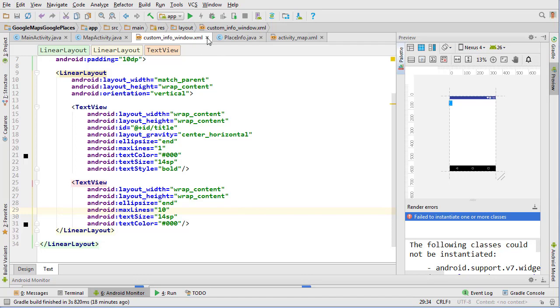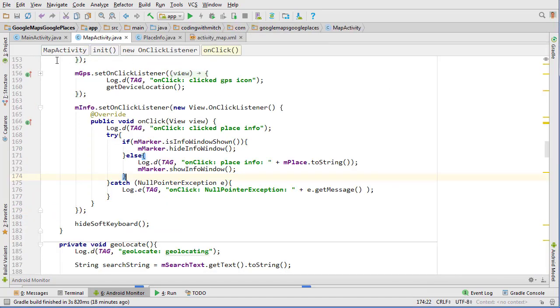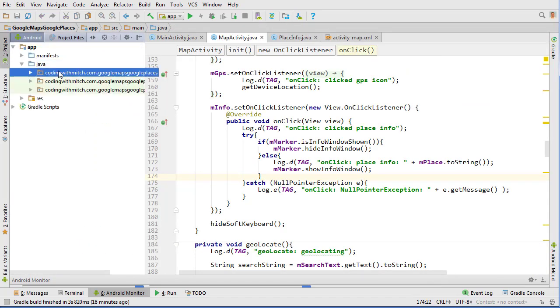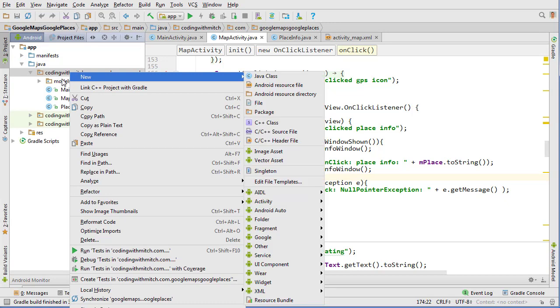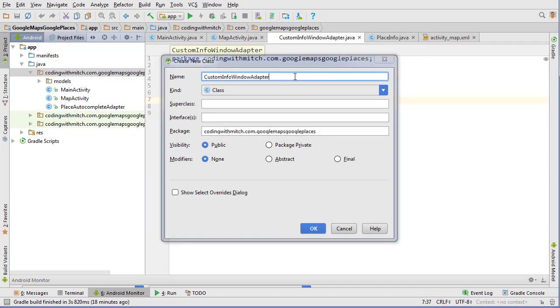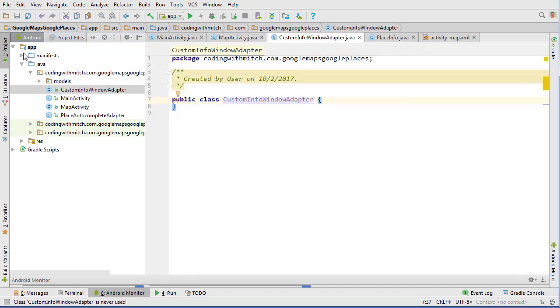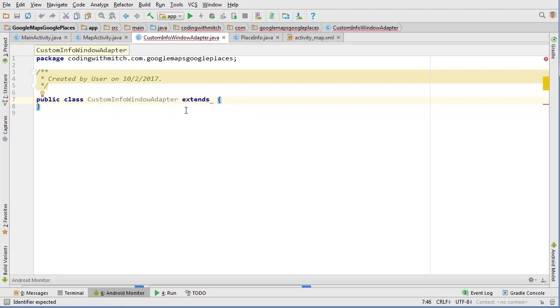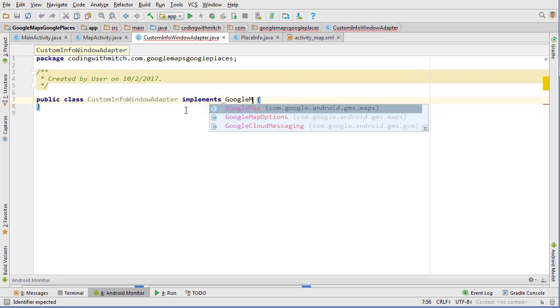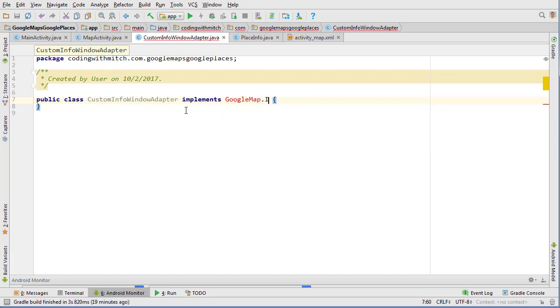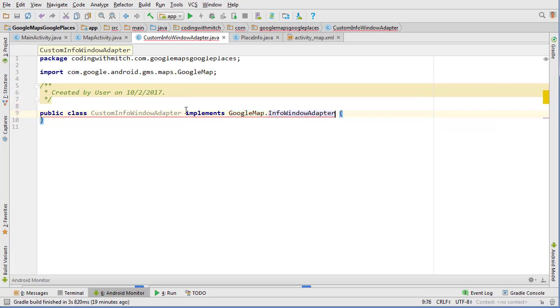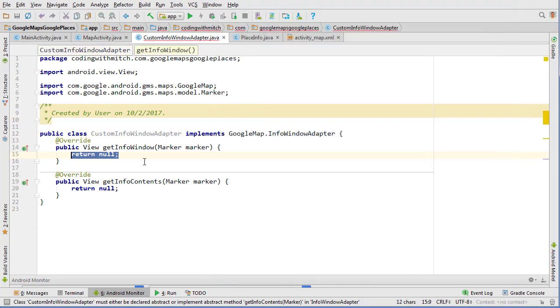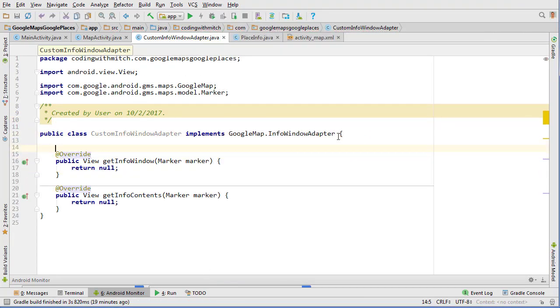Okay, now we have our custom info window layout. Now we can build our adapter class. So right click, go to new Java class and we'll call it CustomInfoWindowAdapter. We'll implement GoogleMap.InfoWindowAdapter and we'll implement the methods that it requires.